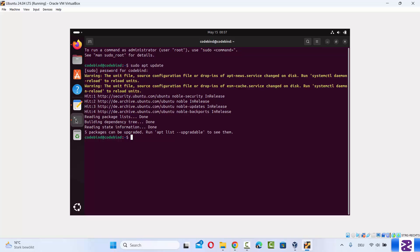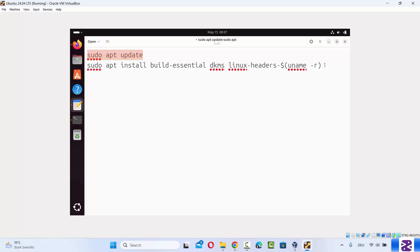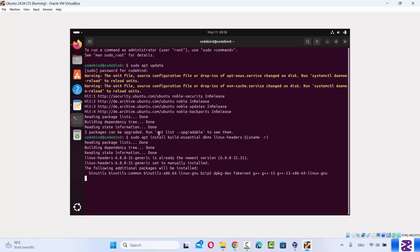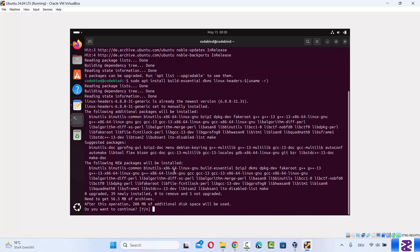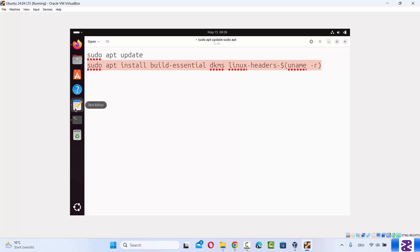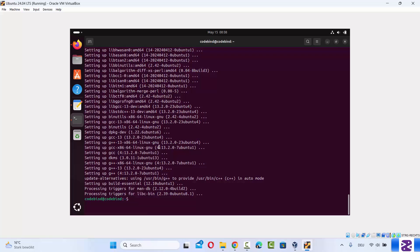The next command will also be present in the description of this video. Paste this command and press enter, which will give you a prompt asking if you want to continue. Press Y and then enter. This command installs build-essential, dkms, and Linux headers.